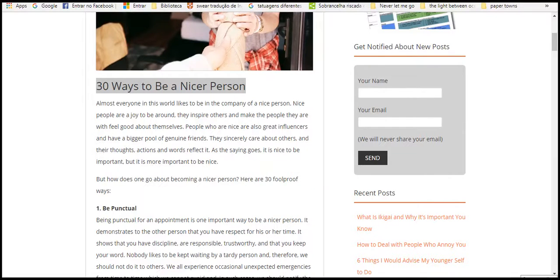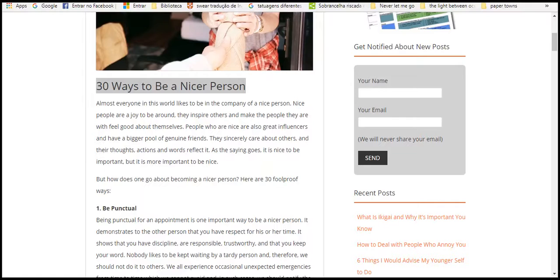Hello everybody! Thirty ways to be a nice person. Almost everyone in the world likes to be in company. Nice people like people when they try to be around. They inspire others and make people feel good about themselves, and nice people are great influencers.